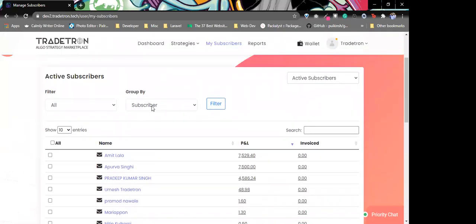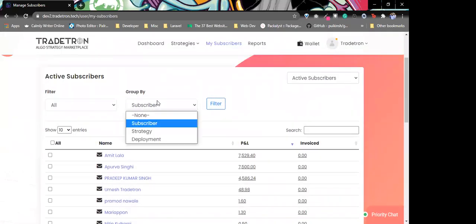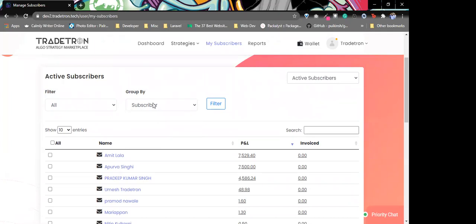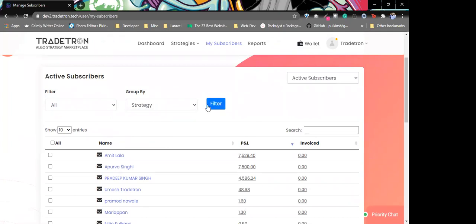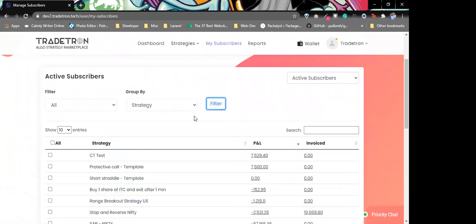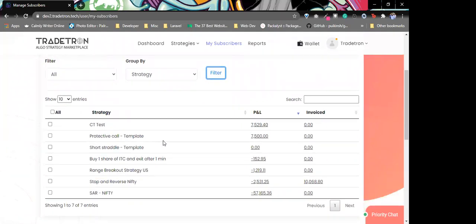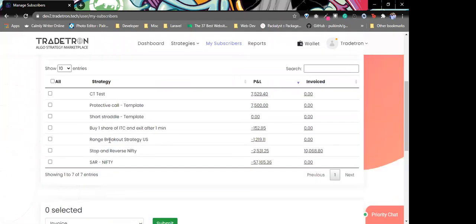It also shows if we have already invoiced them. If I want to see all subscribers, I can click here and hit filter — it'll show me all of the strategies that I have created and all the PnL generated in each strategy.